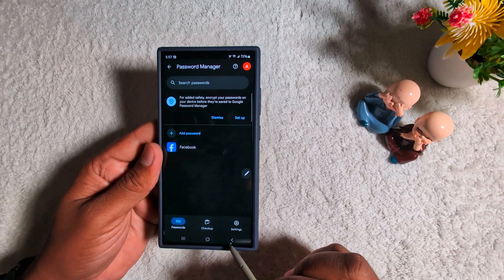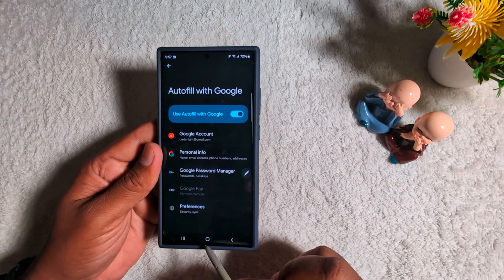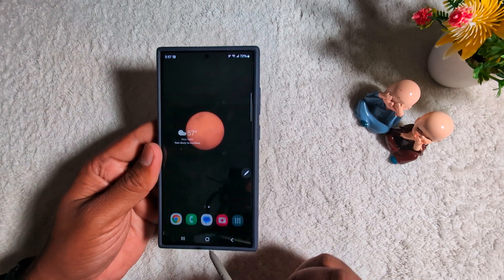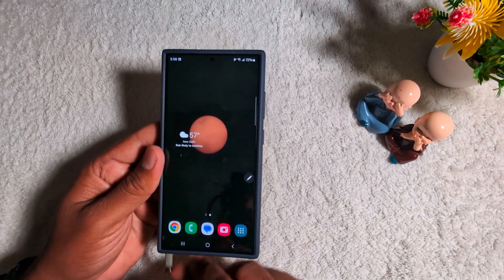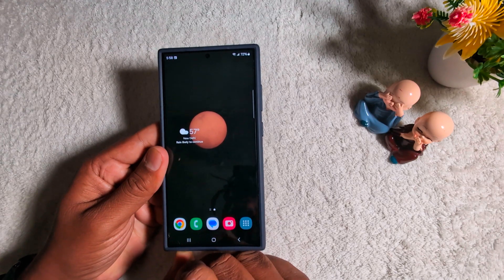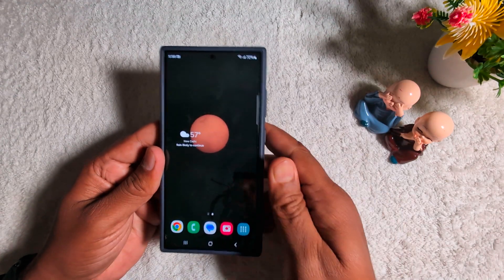So it's quite easy to check saved Wi-Fi passwords or manage passwords on your Samsung S24 Ultra. That's it — if you like it, share it!